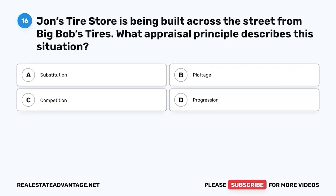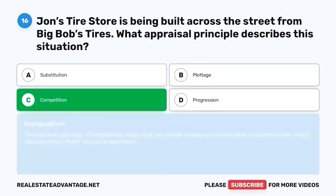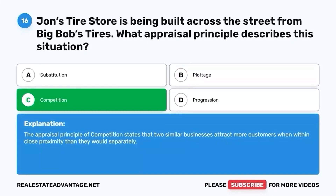Question 16. John's Tire Store is being built across the street from Big Bob's Tires. What appraisal principle describes this situation? A. Substitution. B. Plottage. C. Competition. D. Progression. The correct answer is C. Competition. The appraisal principle of competition states that two similar businesses attract more customers when within close proximity than they would separately.